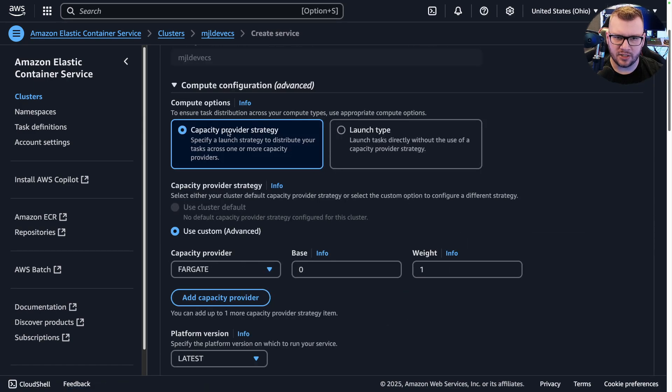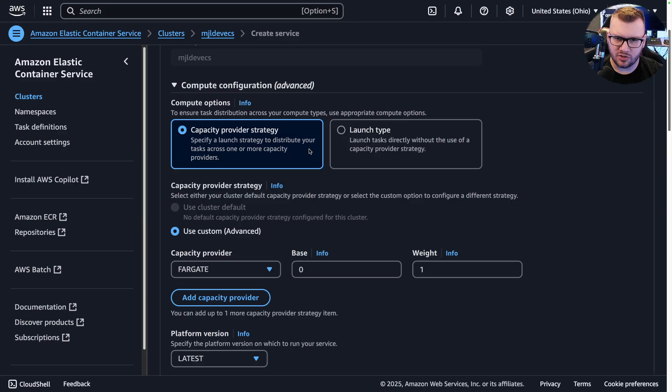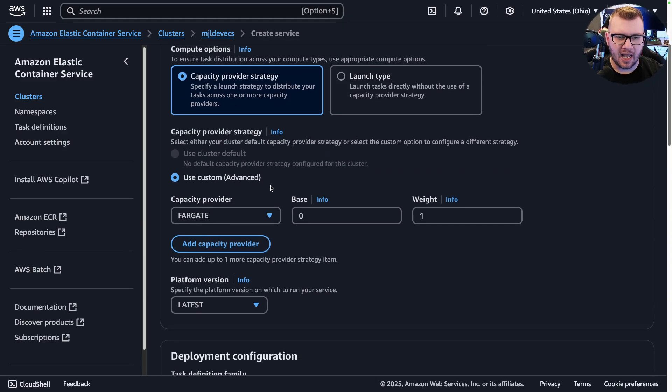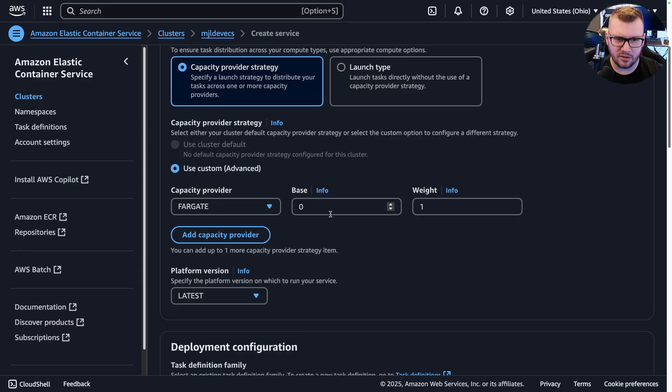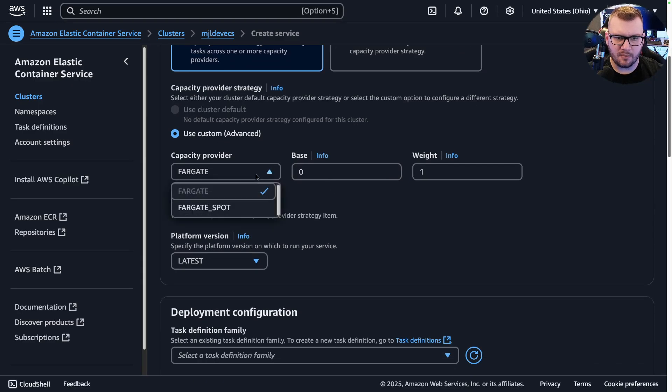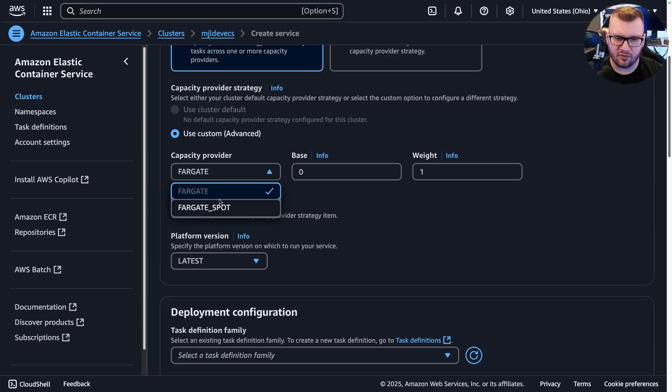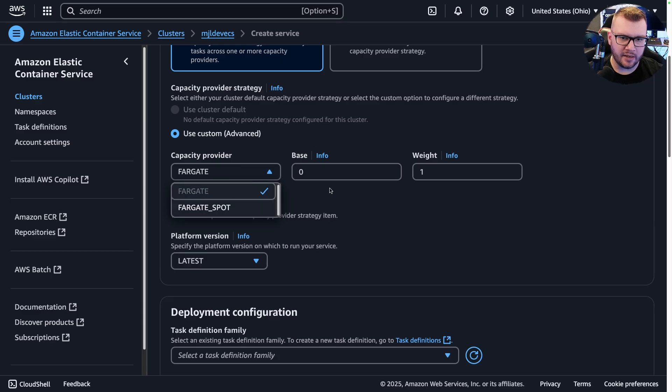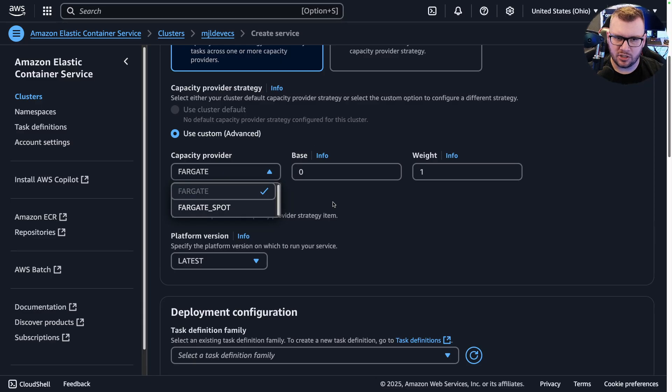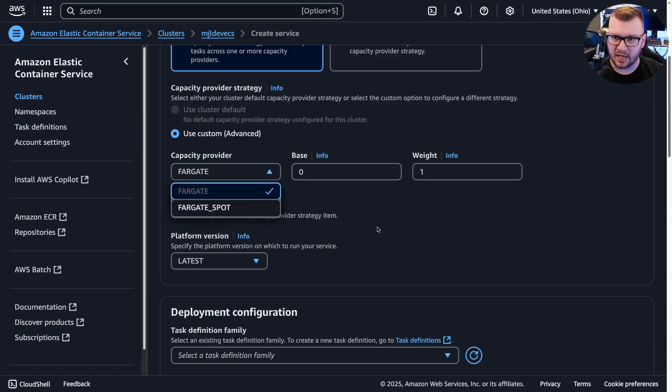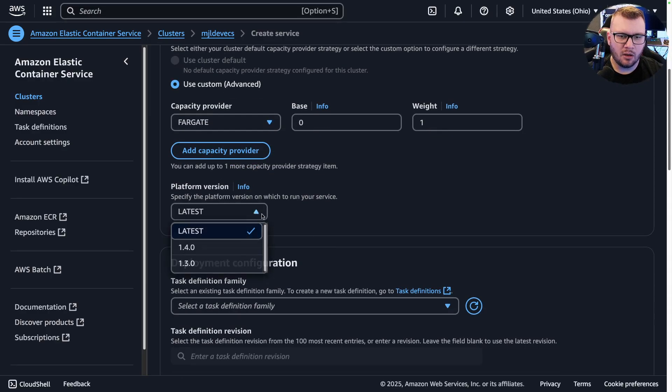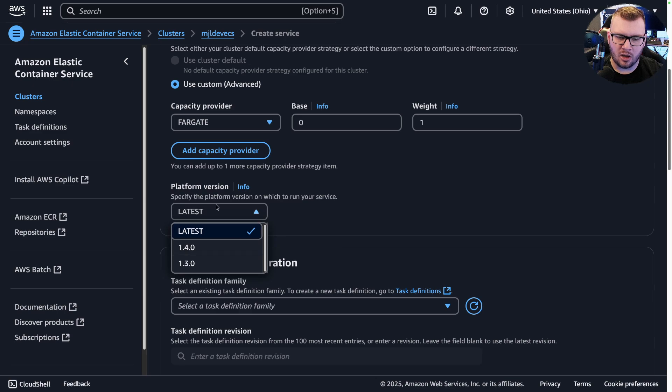Capacity provider strategy: specify a strategy to distribute your task across one or more providers, and then you can choose the capacity here if you want to. The capacity provider can be Fargate or Fargate Spot. The reason why is because remember we chose the Fargate option. So if we went EC2, we would be able to do like EC2 Spot instances and such.